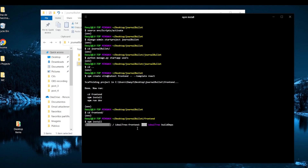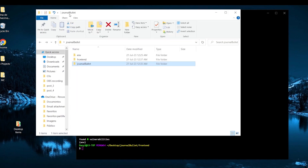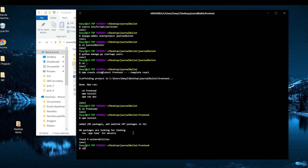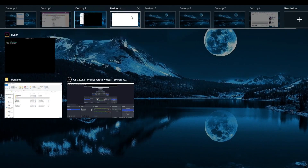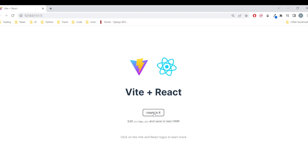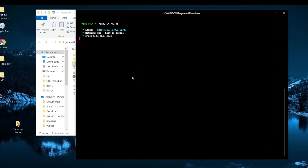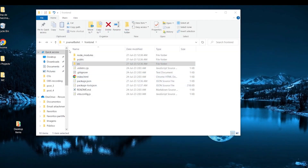After the frontend packages are installed, we can run the server. Once it's done installing, we already have our React template working. If we do 'npm run dev' we create a local URL where we'll have our Vite React application running. But this is not usually the way I like to see things — I prefer to use VS Code.